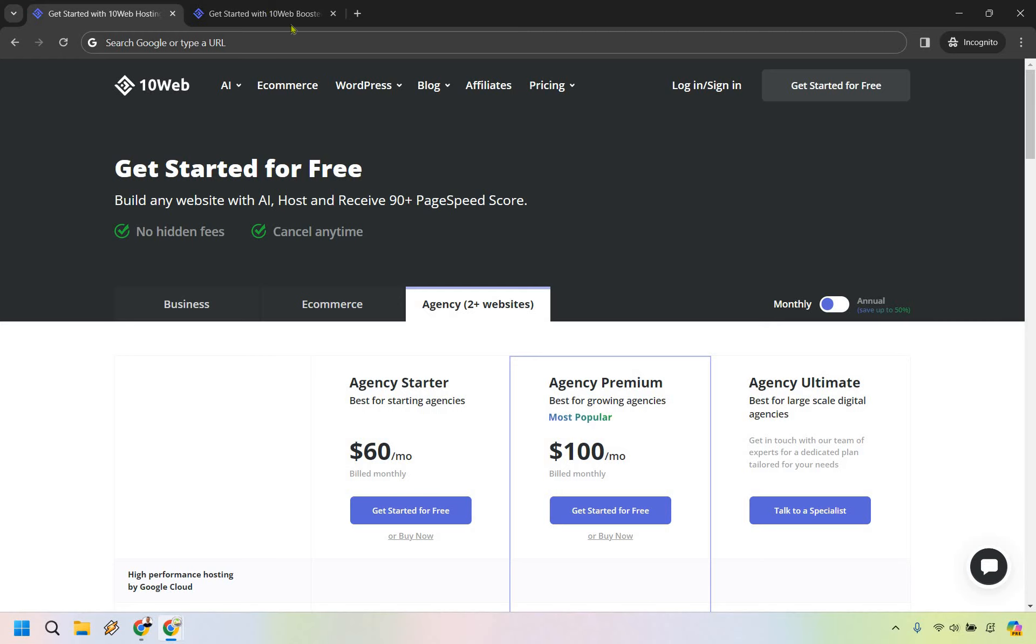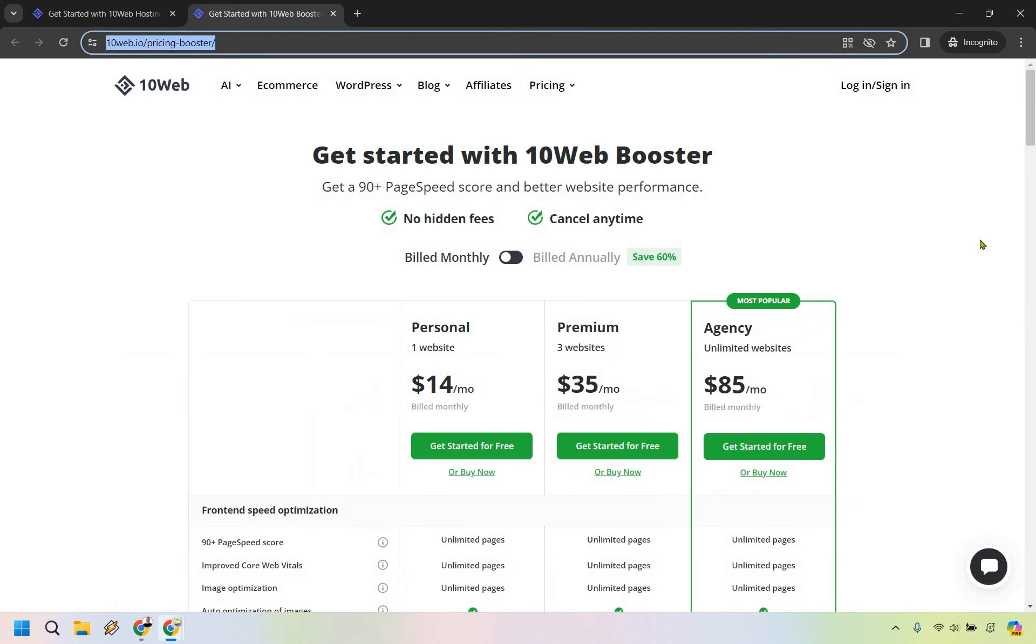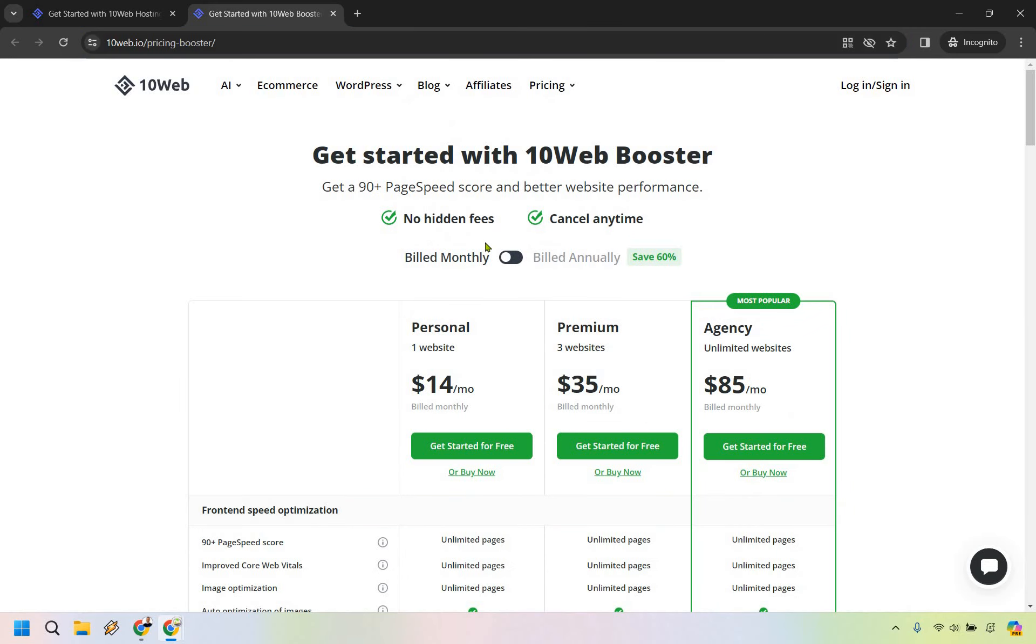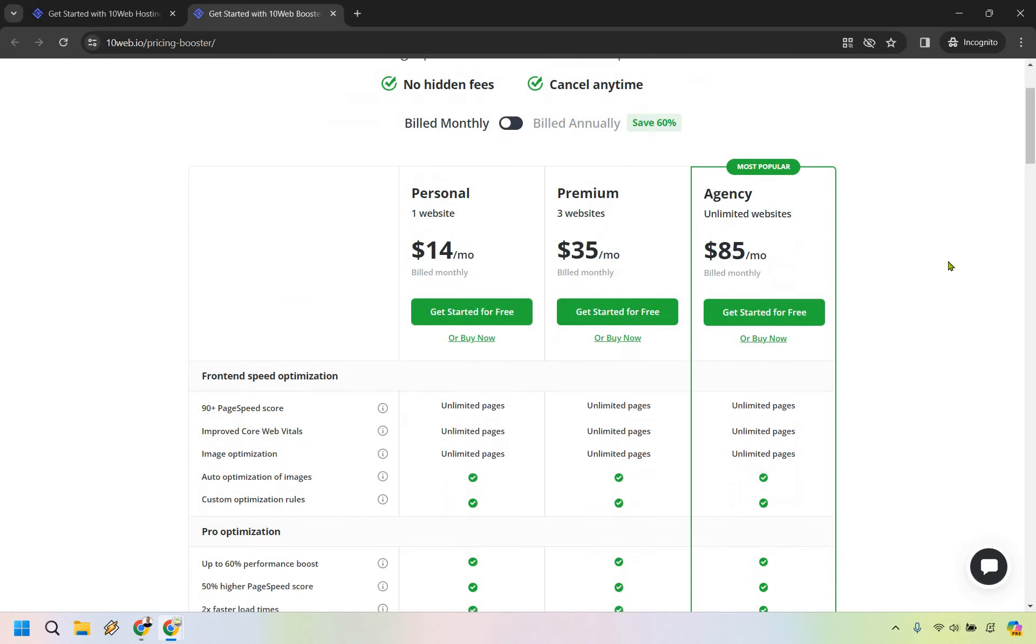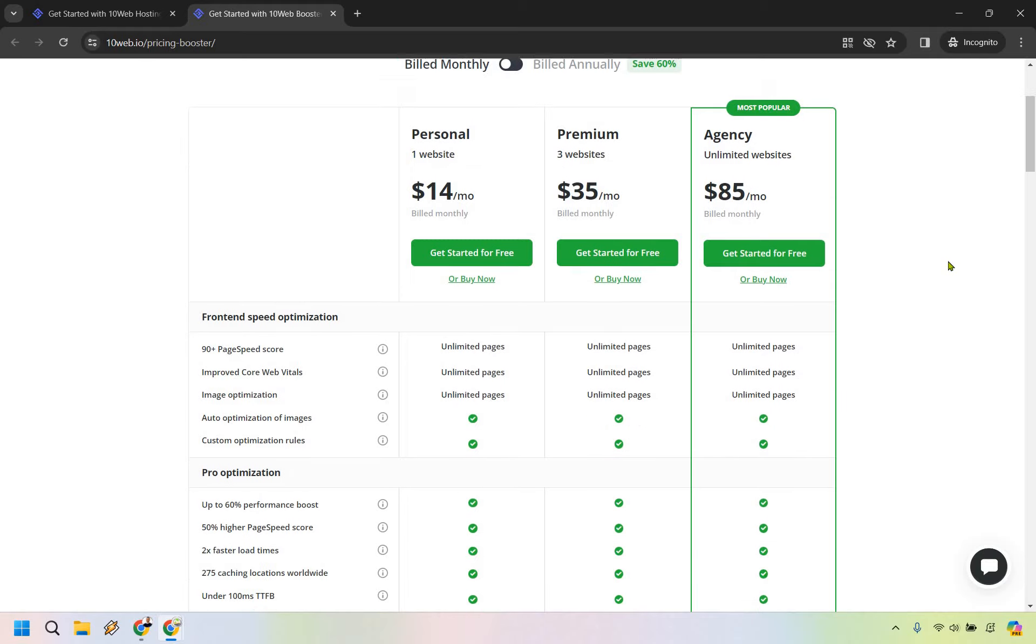I also want to talk about their page speed booster. Build monthly, same thing as the previous one. If you want to save money, you can go with annually. But for one website, it's going to be $14 a month.